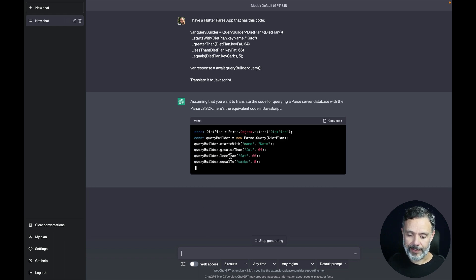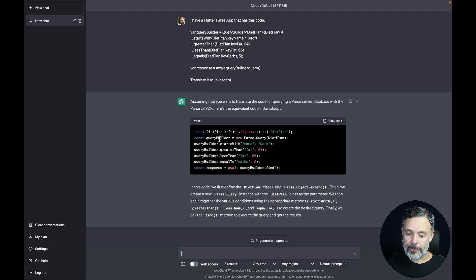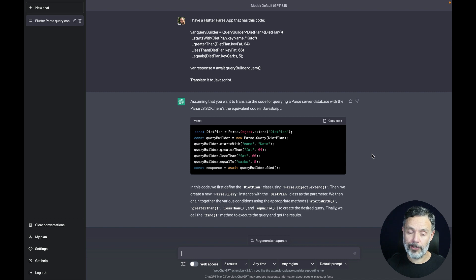And there you go. It created a parse object extending the diet plan class, used an object named query builder where it creates a query on the diet plan object. It starts with 'Kettle' for name, greater than fat 64, less than fat 66, and equal to carbs 5, and created a result array with an await query builder dot find. This code will work in JavaScript and it was translated perfectly, even though there were no comments in the Flutter code.